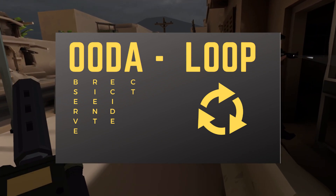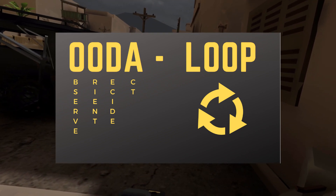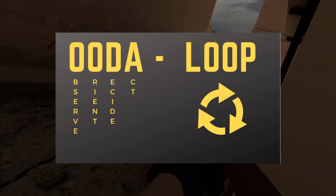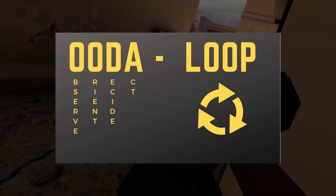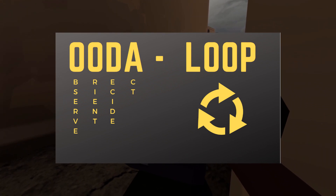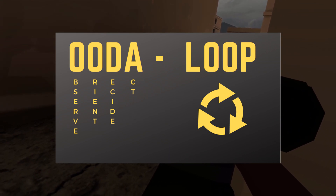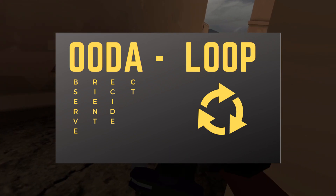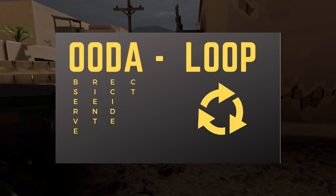The next letter D stands for decide. Based on our observations and orientation, we formulate an optimal course of action to deal with the scenario. The letter A stands for act — we execute the optimal decision we made with a minimal amount of delay. Lastly, loop stands for the repeating cycle of OODA required until the situation we are currently presented with is over. The process is constantly occurring and typically takes only milliseconds to complete one cycle.